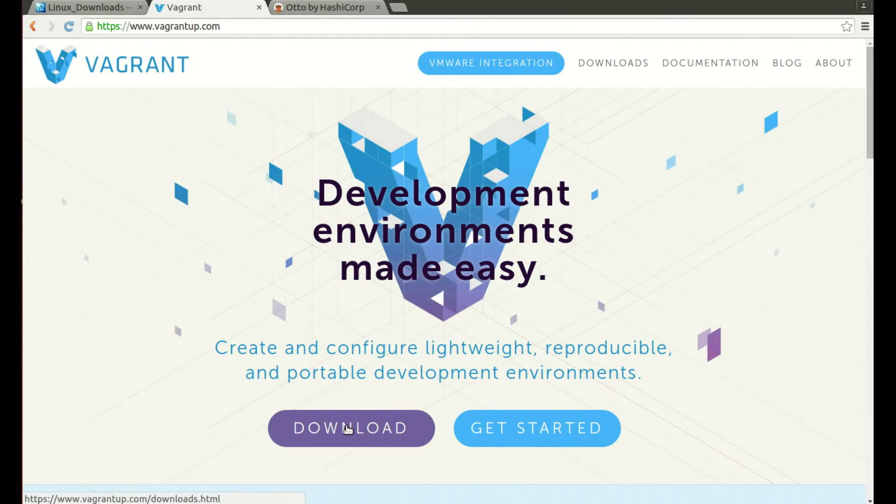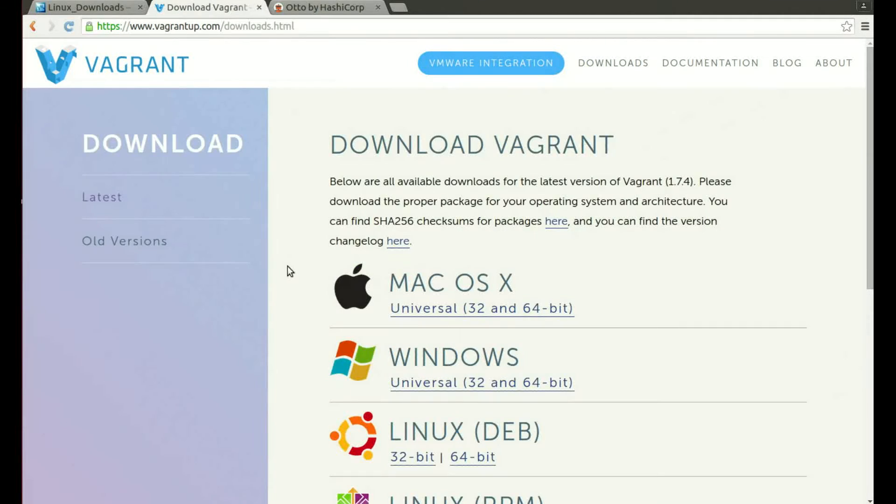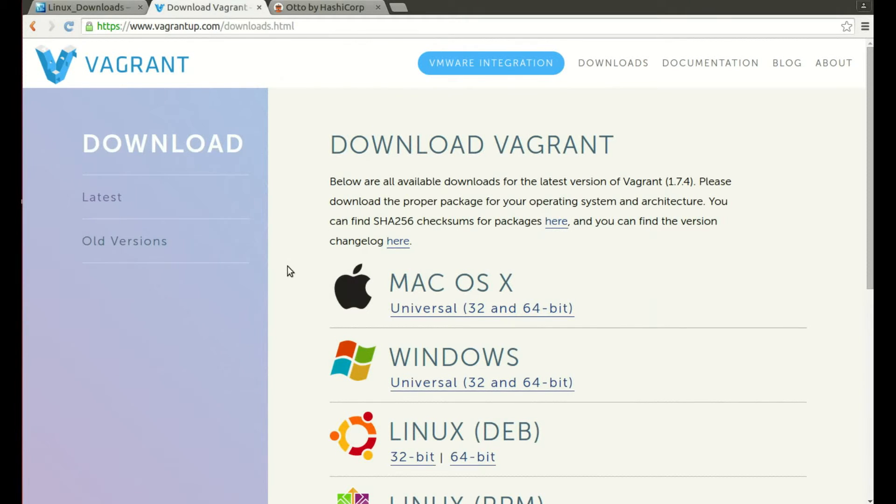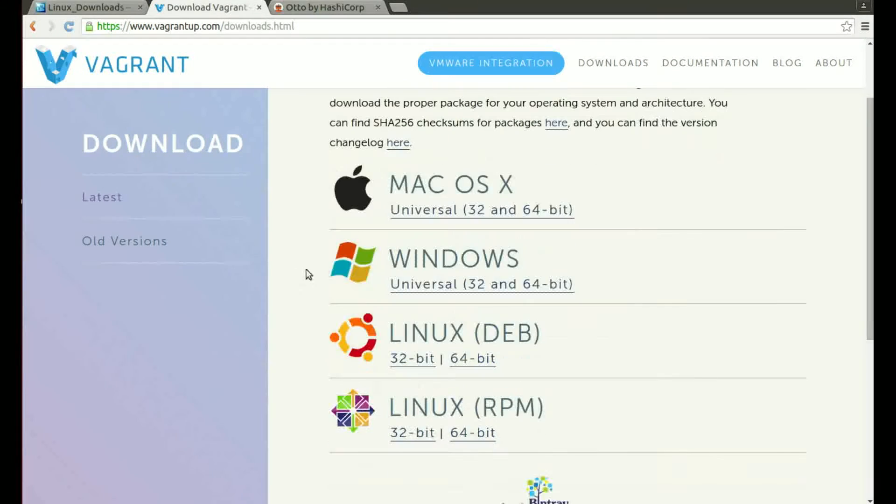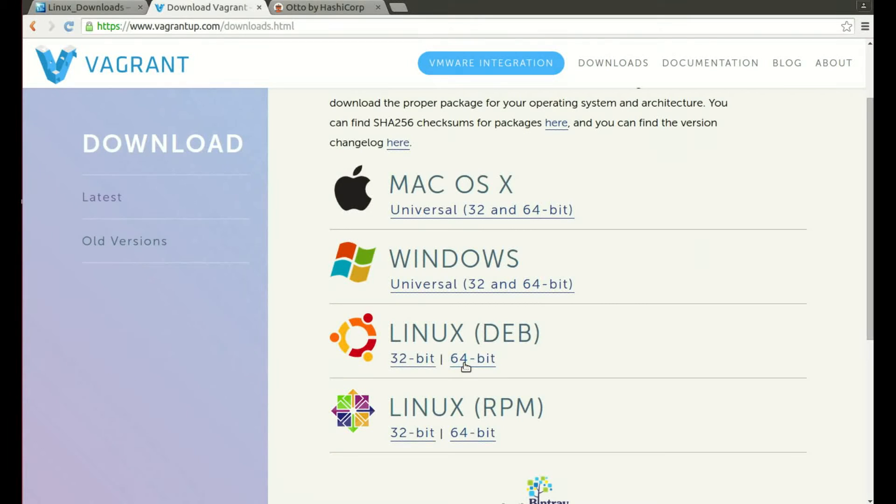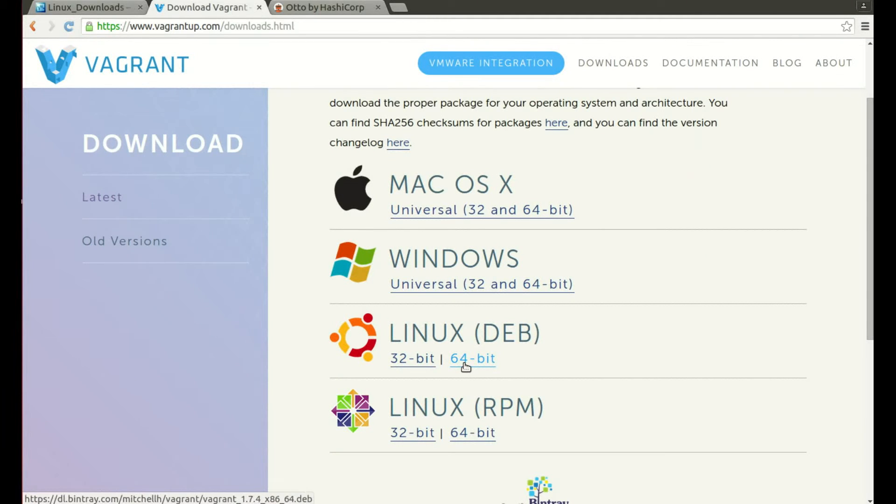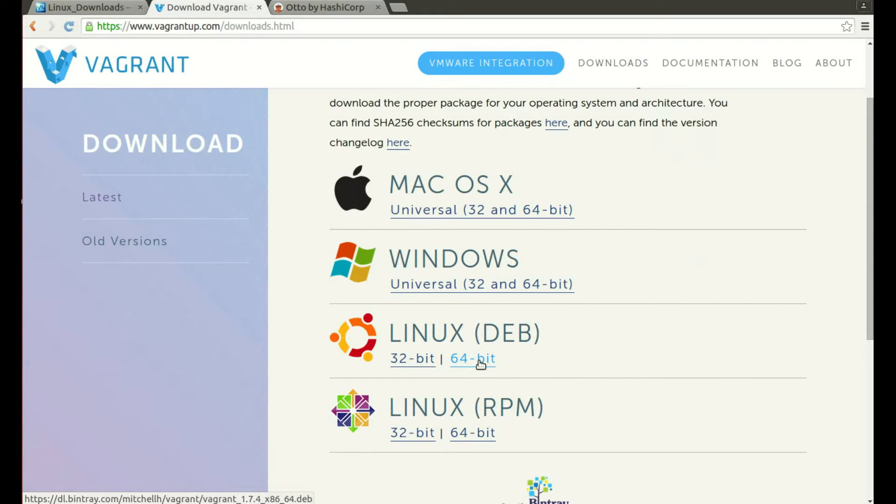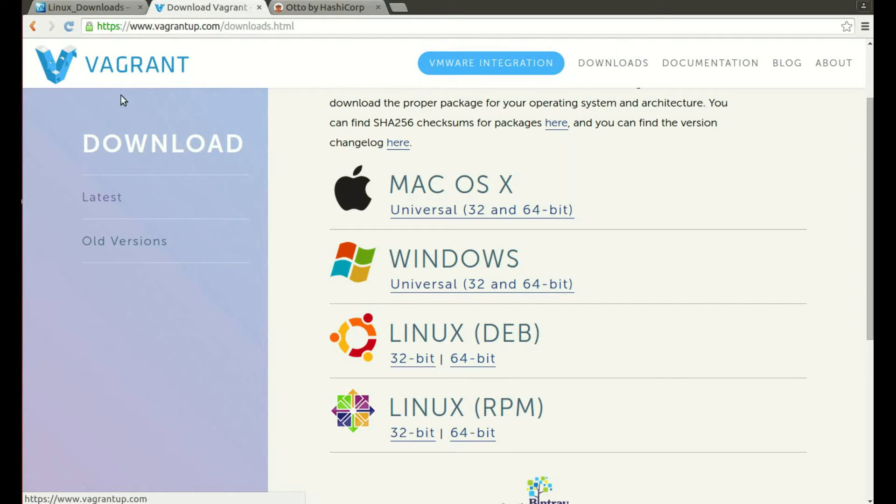So we've got that. Next is Vagrant, so get yourself up to vagrantup.com and click on the blue download button on the home page. Now again this will ask us for our system and CPU architecture so I would then choose the Linux 64-bit. That will then automatically start the download and I would install that depending on my system.